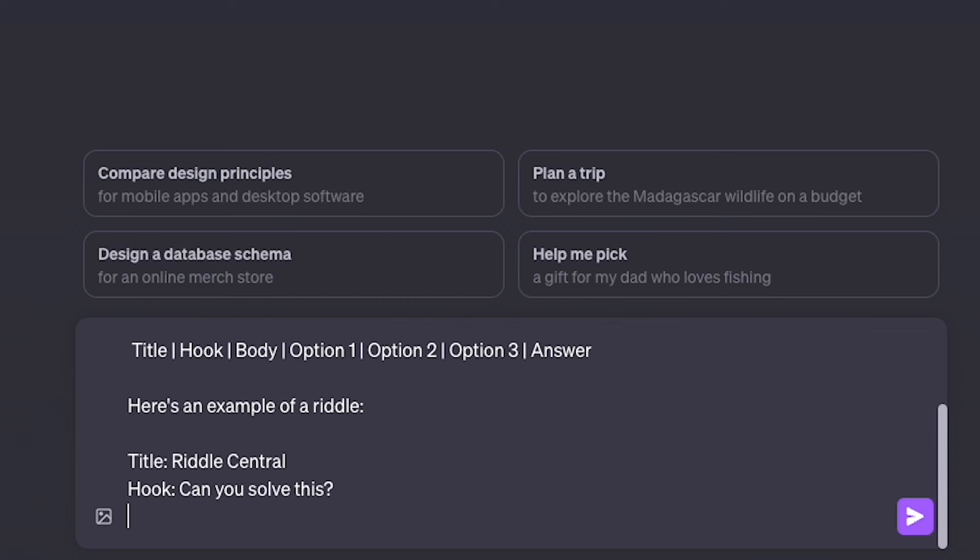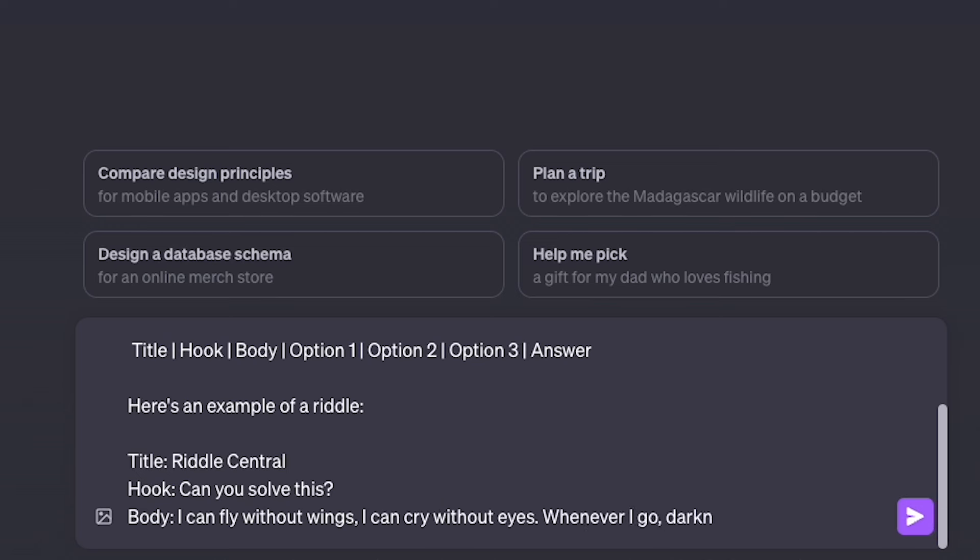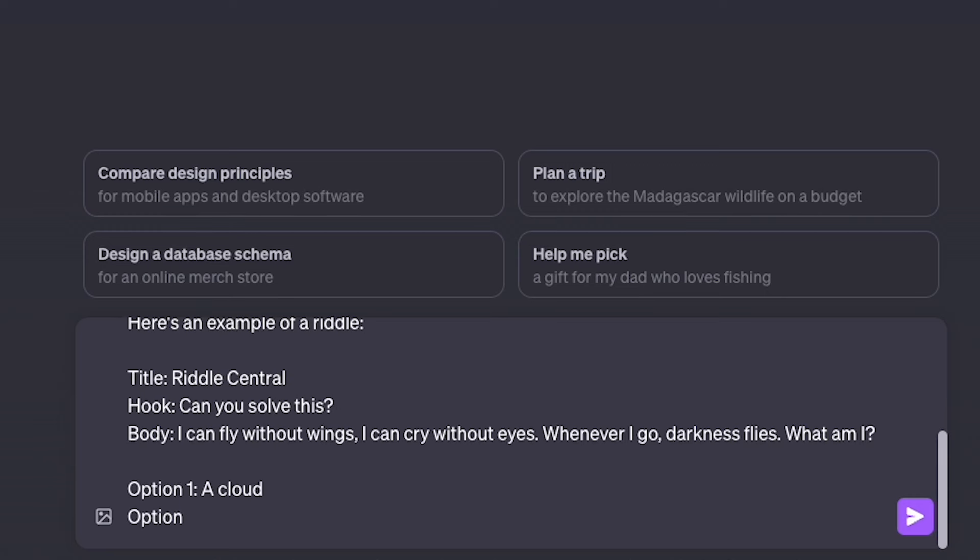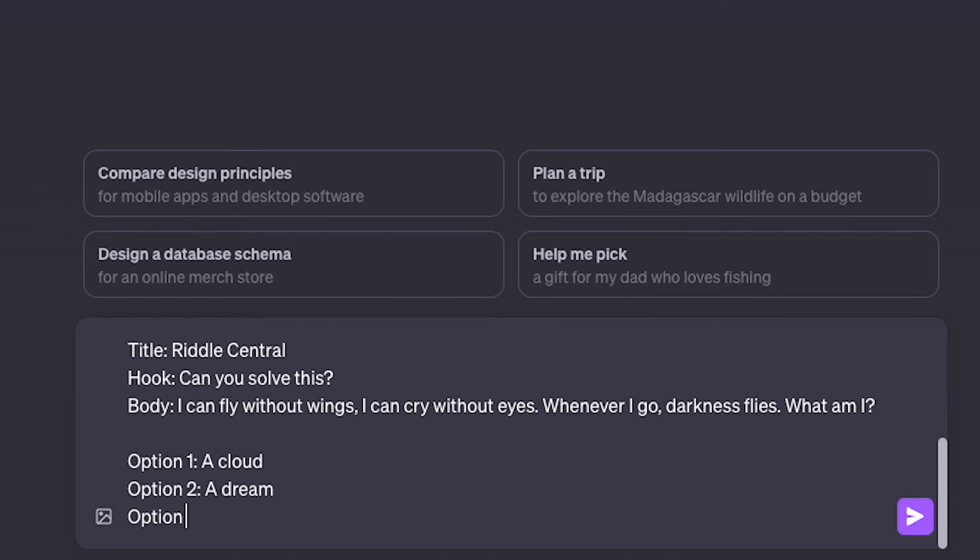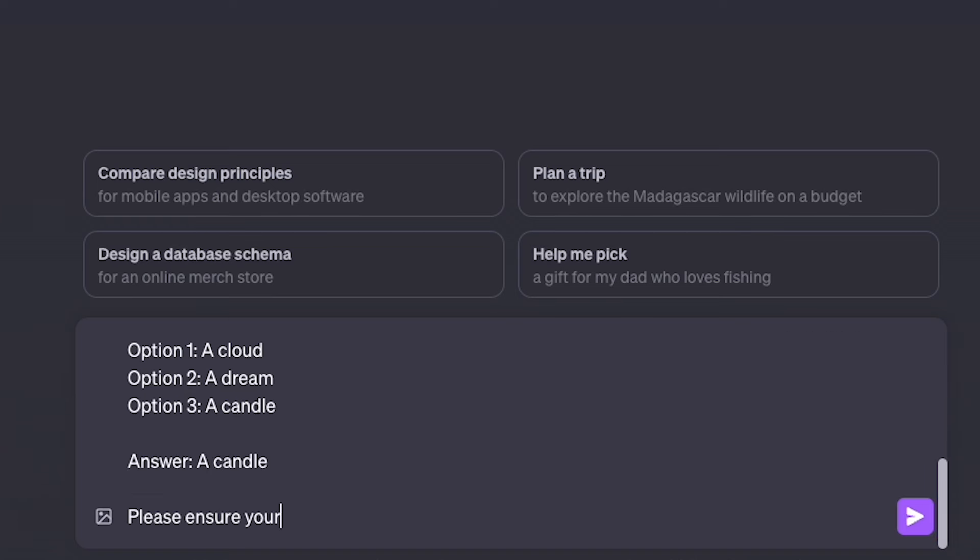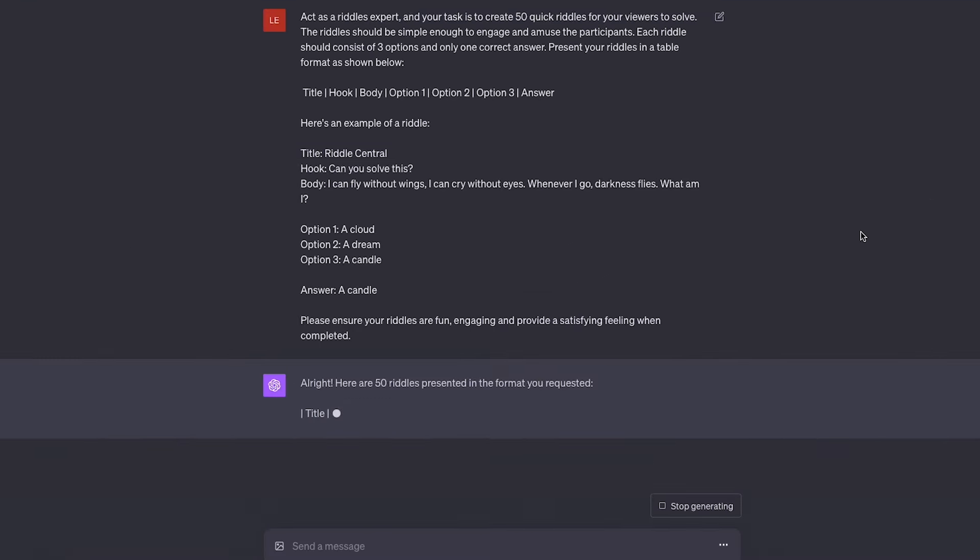Here's an example of a riddle. The title is Riddle Central. The hook, Can you solve this? The body is, I can fly without wings. I can cry without eyes. Whenever I go, darkness flies. What am I? And then we have the three options: a cloud, a dream, and a candle. The answer is a candle. Please ensure your riddles are fun, engaging, and provide a satisfying feeling when completed.